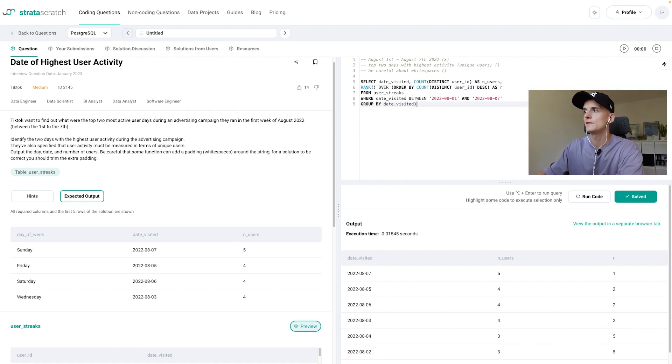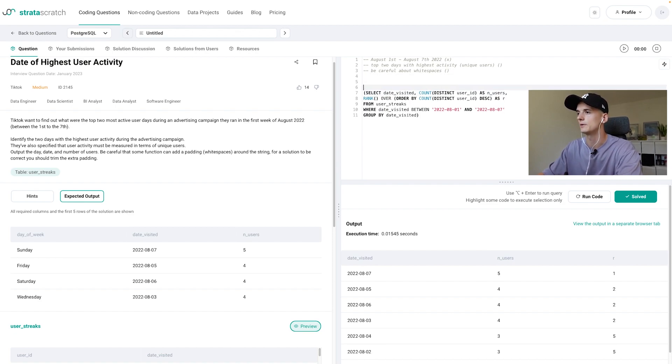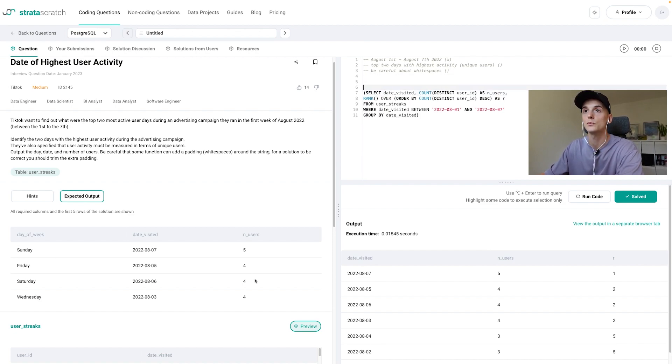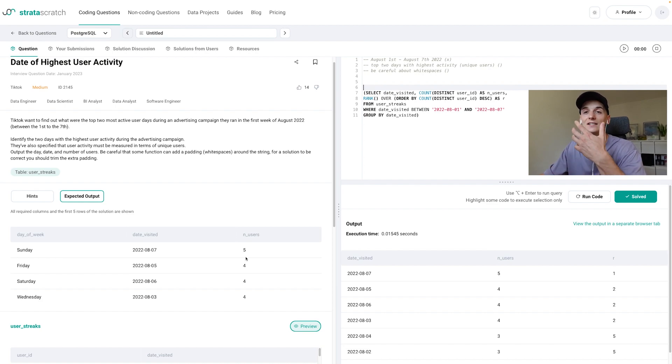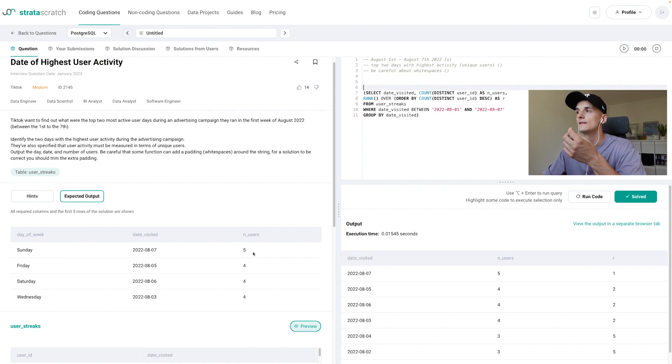Now what's left is we need to filter to the rank being two or lower because that's apparently what we want. We want the top two highest activity dates or days in the week. And that's how we get that.